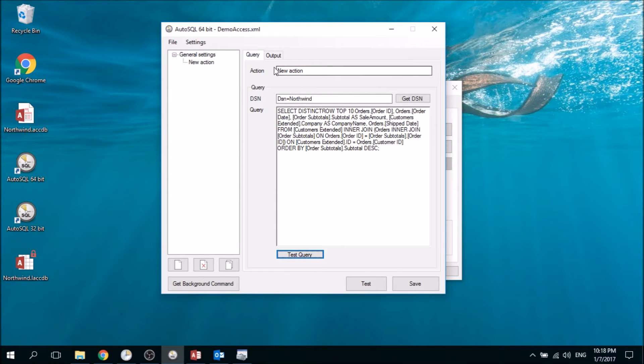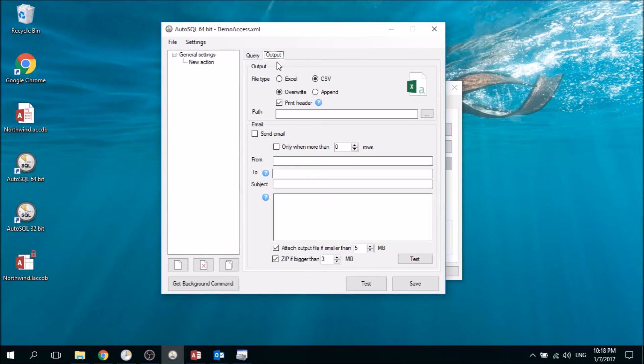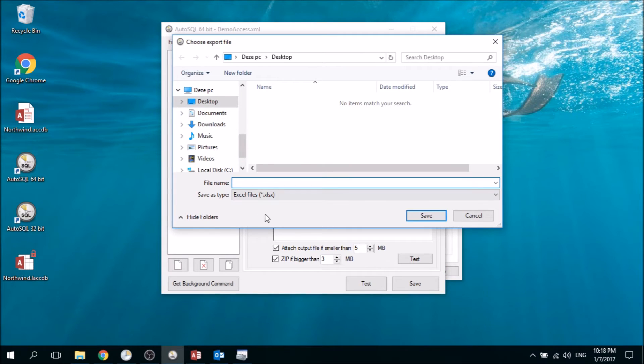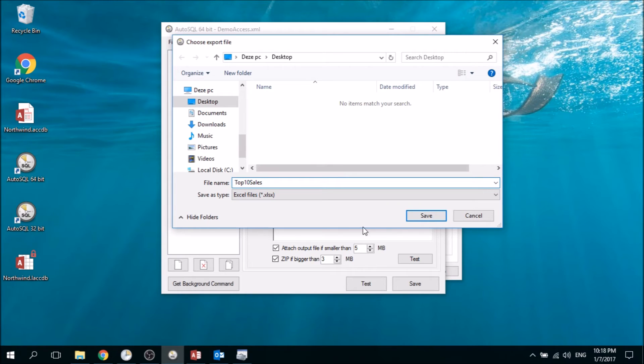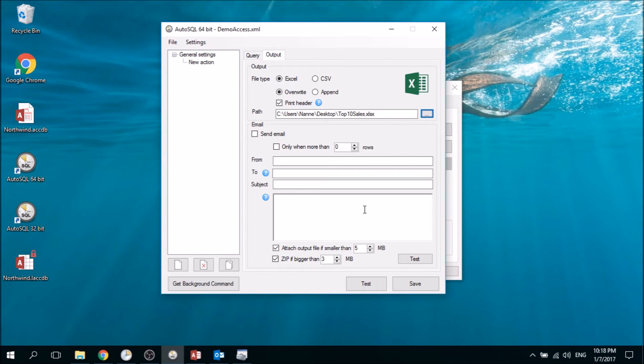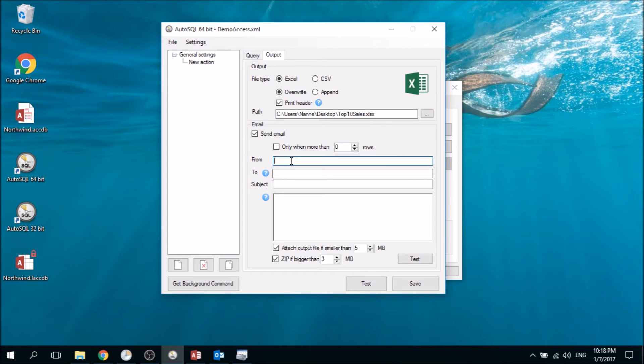This works, so now we can specify the output. In this case we want to have an Excel file and write it to our desktop and call it Top 10 Sales. We're going to save this, and then we also want to send an email.